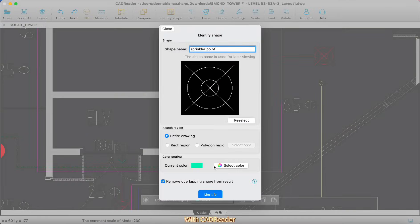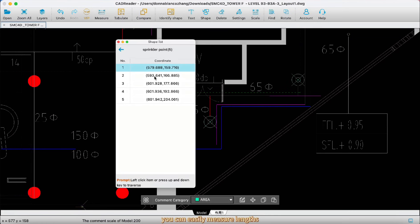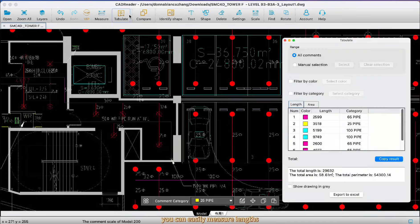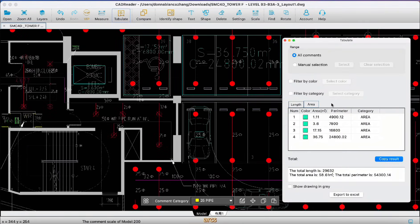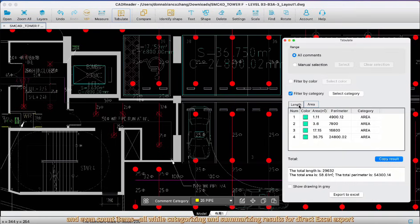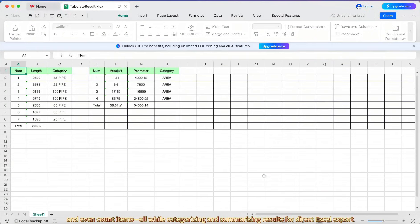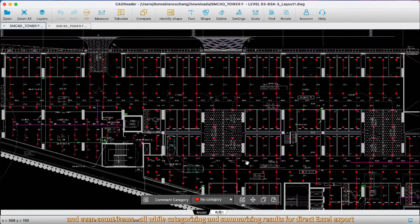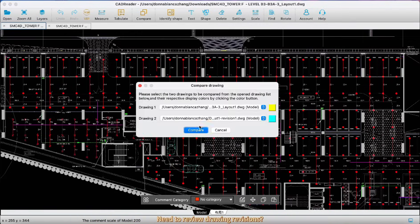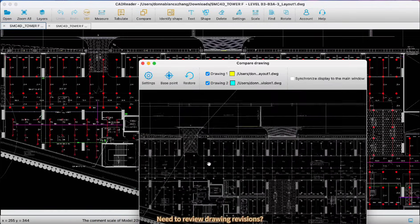With CAD Reader, you can easily measure lengths, areas, angles, arcs, and even count items all while categorizing and summarizing results for direct Excel export. Need to review drawing revisions?